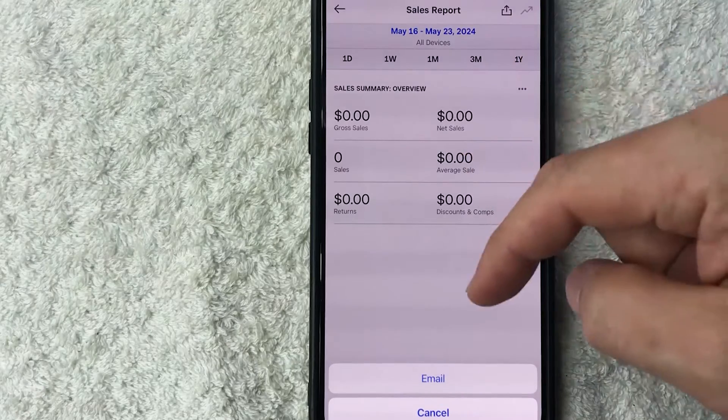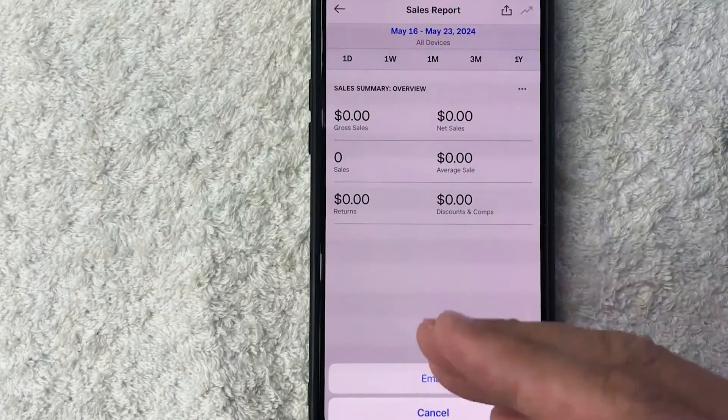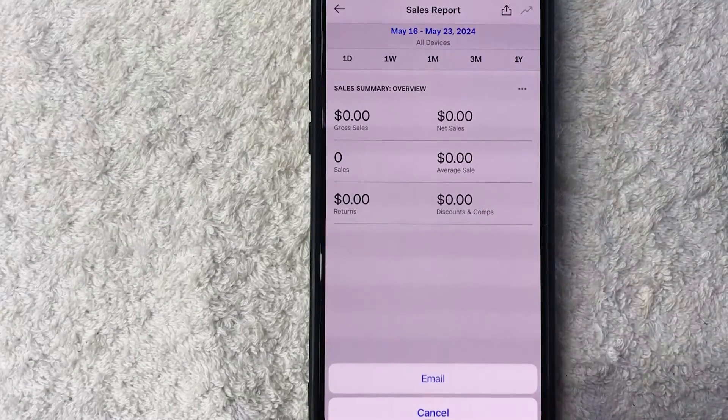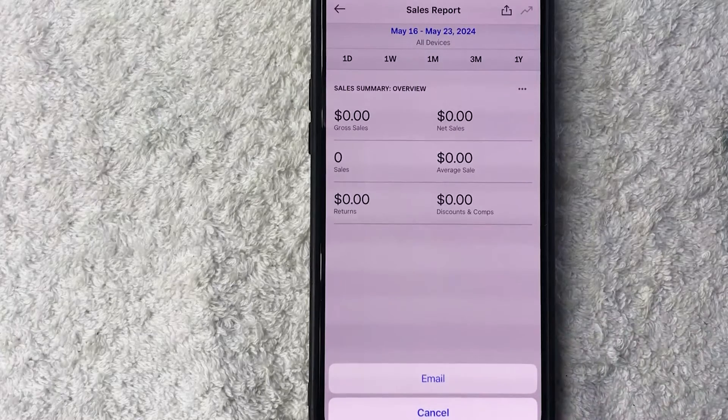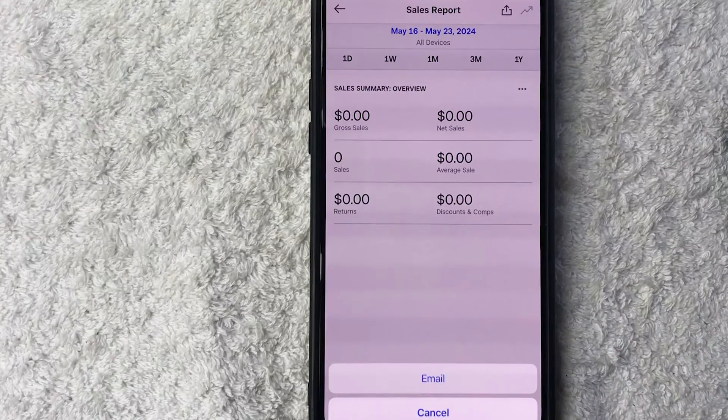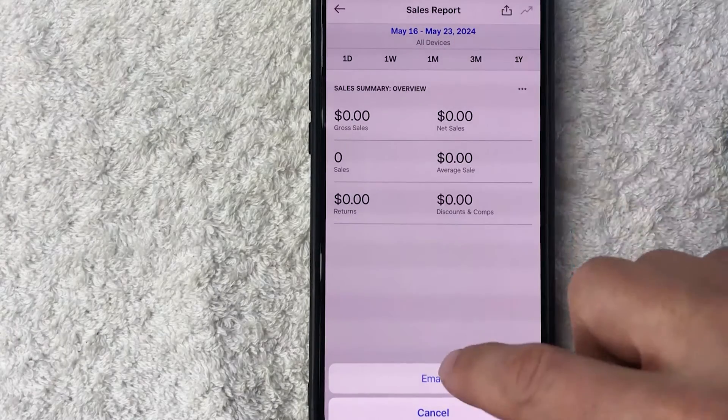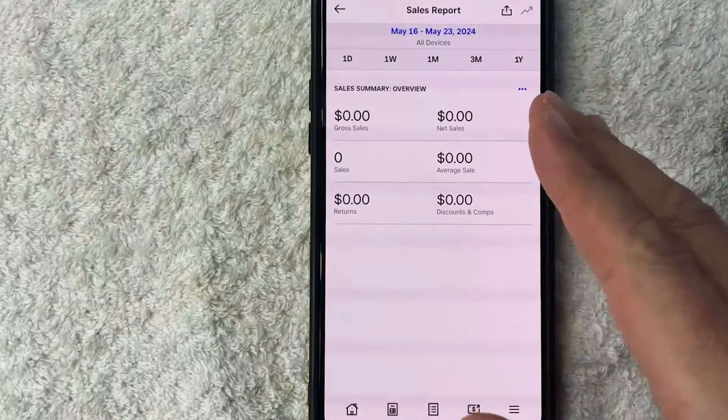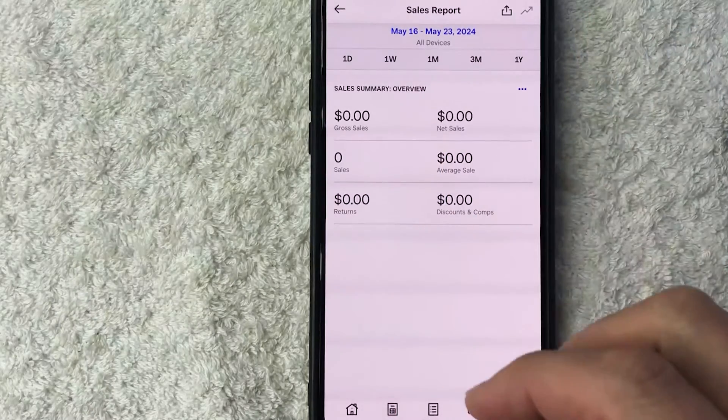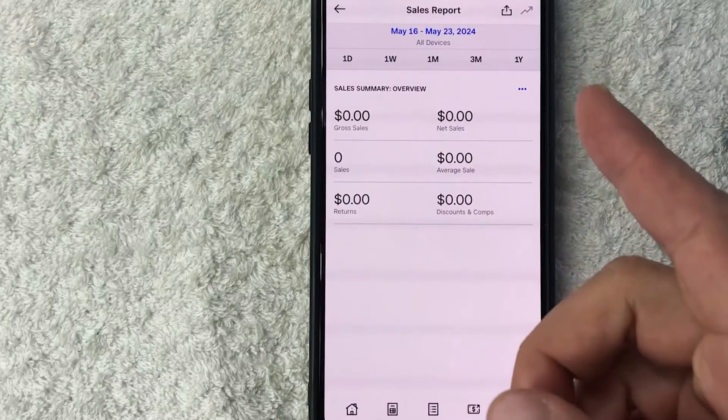Okay, it's sending. Okay, like I said, just about 10 seconds later I did receive a notification that I got an email from Square. So let me jump on over to that email.